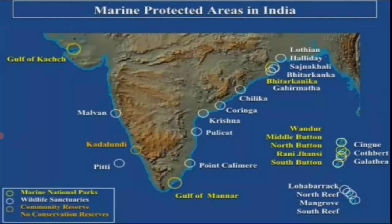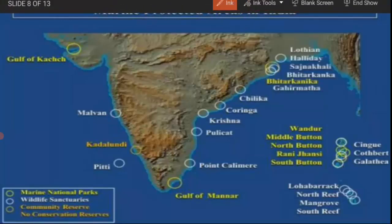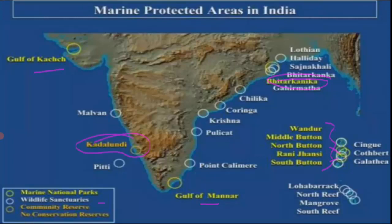Some notable marine protected areas of India include marine national parks like Gulf of Kutch and Gulf of Mannar, and parks on the Andaman-Nicobar Islands such as Vandoor, Middle Button, North Button, Rani Jhansi, and South Button. Bhitarkanika is also included. There are many wildlife sanctuaries shown in white, and conservation reserves such as Cortalim are shown in orange on the map.